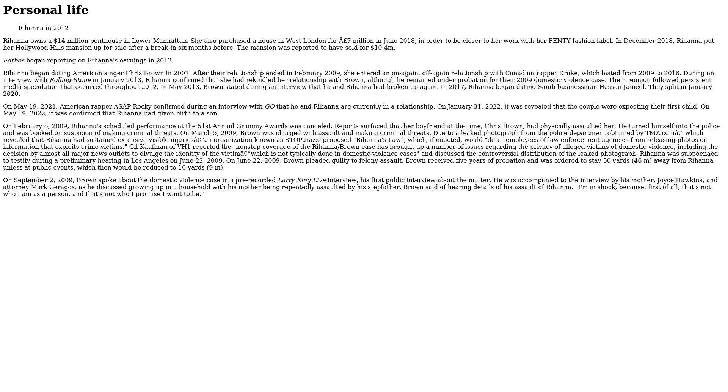Rihanna was subpoenaed to testify during a preliminary hearing in Los Angeles on June 22, 2009. On June 22, 2009, Brown pleaded guilty to felony assault. Brown received five years of probation and was ordered to stay 50 yards (46 meters) away from Rihanna unless at public events, which then would be reduced to 10 yards (9 meters). On September 2, 2009, Brown spoke about the domestic violence case in a pre-recorded Larry King Live interview, his first public interview about the matter. He was accompanied to the interview by his mother, Joyce Hawkins, and attorney Mark Geragos, as he discussed growing up in a household with his mother being repeatedly assaulted by his stepfather. Brown said of hearing details of his assault of Rihanna, 'I'm in shock, because, first of all, that's not who I am as a person, and that's not who I promise I want to be.'